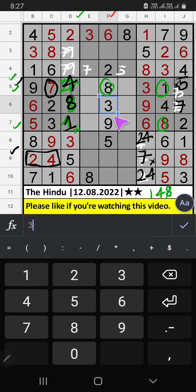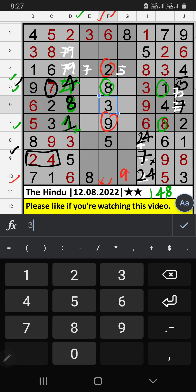Column F — we have 9, so 9 can't come in the cell; then 9 is confirmed here. Then 10th row — two numbers are remaining: 2 and 4. Column F we already have 2, so 2 can't come in the cell; 2 is confirmed here. Then 4 is here. Column H — only one number is remaining: 4. 4 is confirmed here.